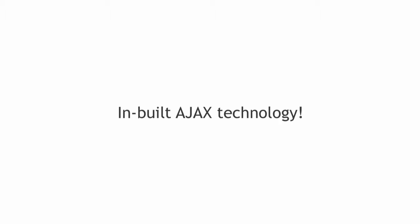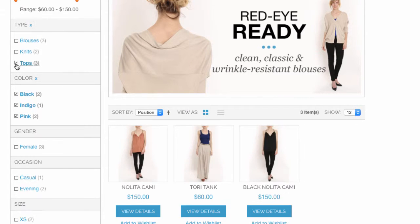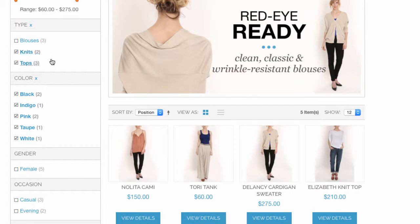The best part is, thanks to the inbuilt Ajax technology, the page will not refresh each time a shopper selects a new parameter.